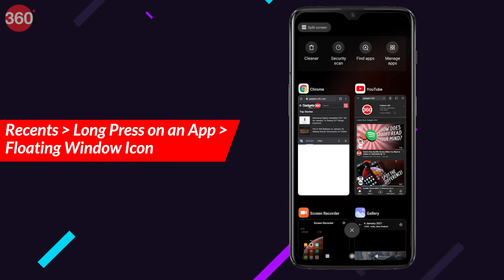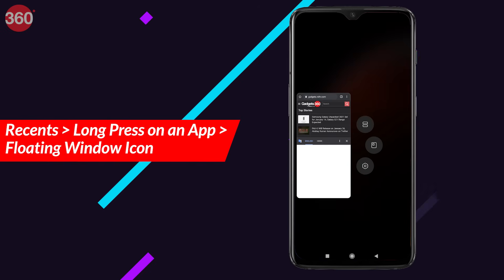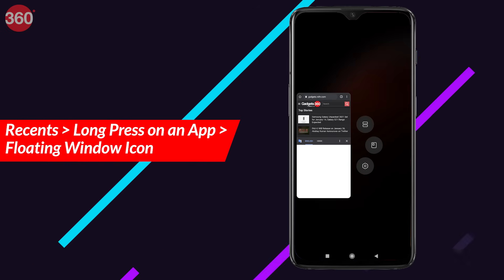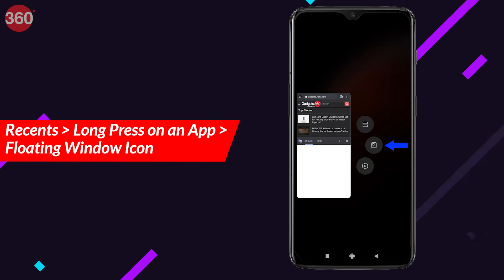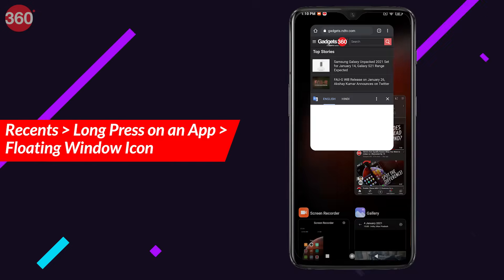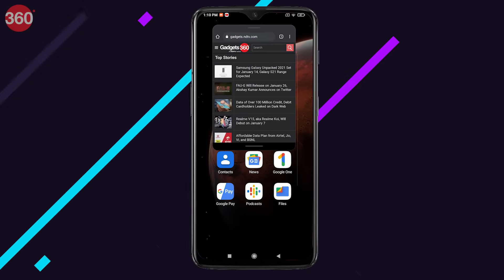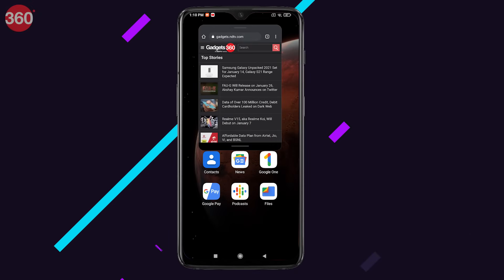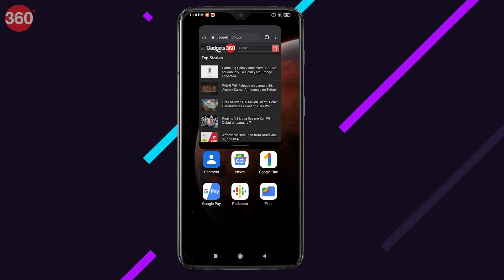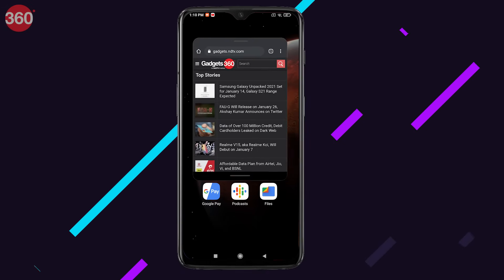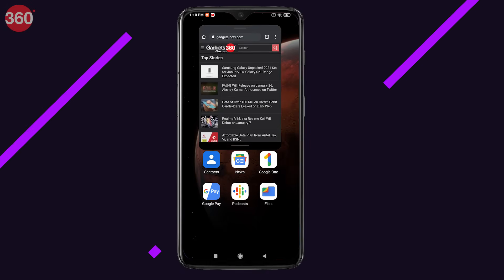To use it, open an app and then bring up the recents. Hold down the app and you'll be able to see an icon that allows you to turn that app into a floating window. Alternatively, you can also access it from quick shortcuts.